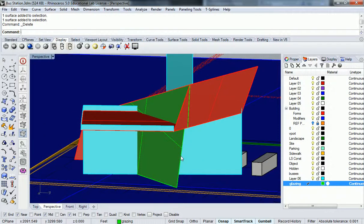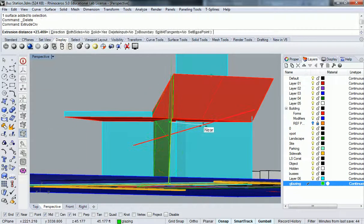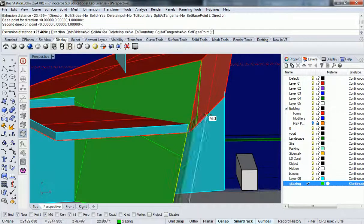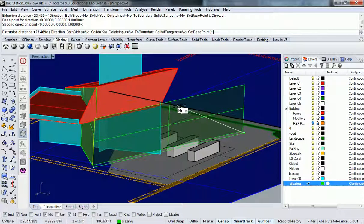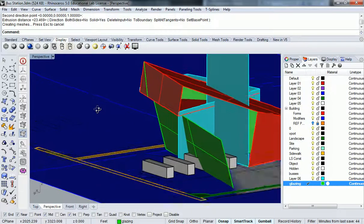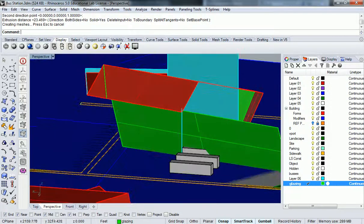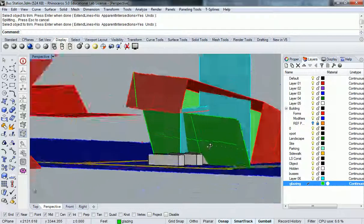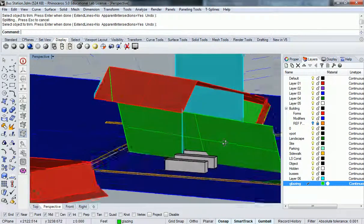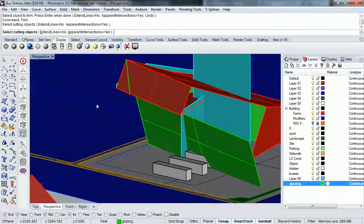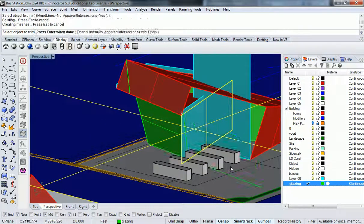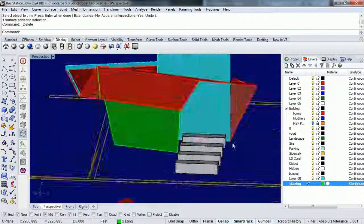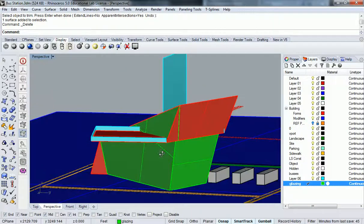I'll grab this and extrude that curve, but do it in the direction of this edge so it makes sense, and just pull it out beyond the other surface. Now I can use that surface to trim off — trim outside of this and that and that. Now I have my entire exterior environment fully developed when you look at it from the street side or the parking lot side.